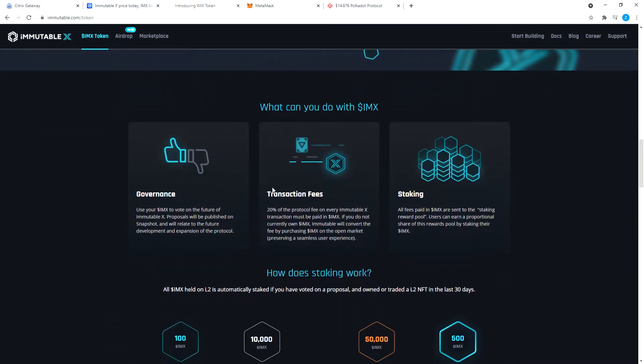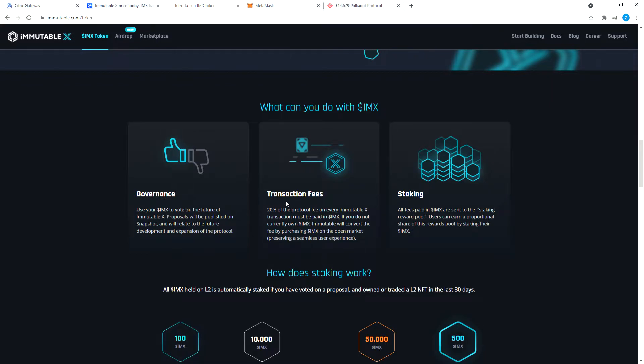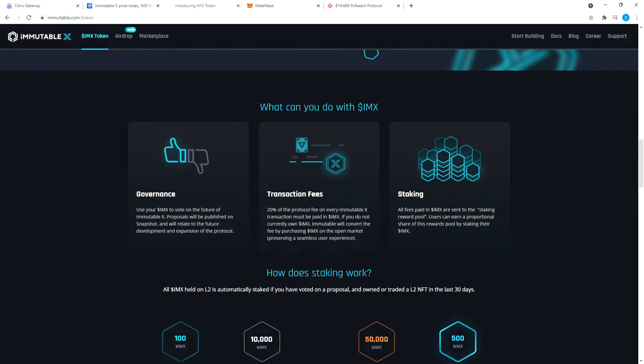What can you do with your IMX tokens? Governance: like any other token, you can vote if you hold the token. Transaction fees: 20% of the protocol fee on every Immutable X transaction must be paid in IMX. If you do not currently own IMX, Immutable will convert the fee by purchasing IMX on the open market, preserving a seamless user experience.